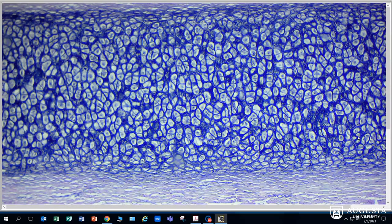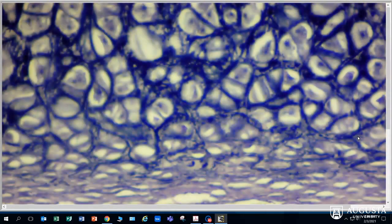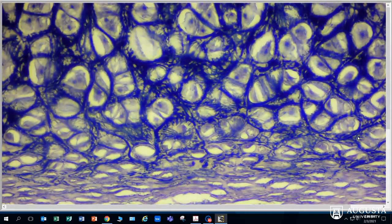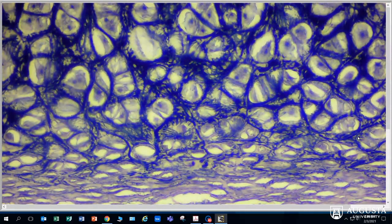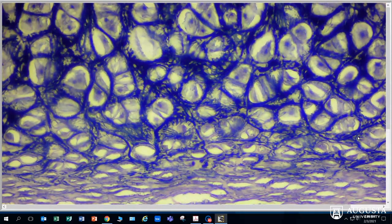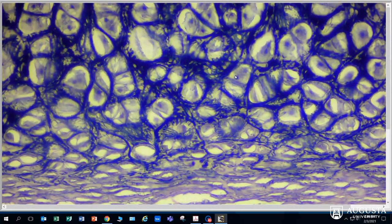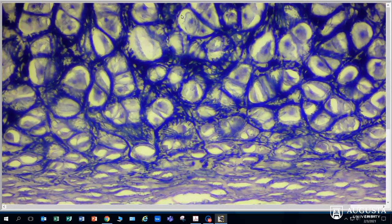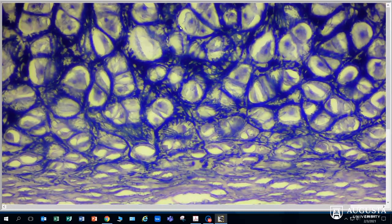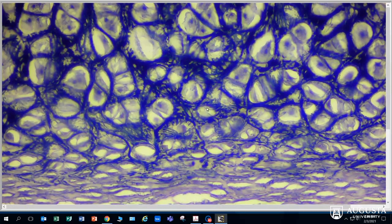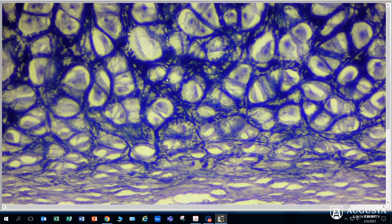If we look at this tissue with the 40x objective, we see that we have lacuna, chondrocytes sitting in the lacuna. Here's a beautiful chondrocyte, and this open space here is the lacuna. Between these chondrocytes in lacuna we have a lot of really dark fibers.